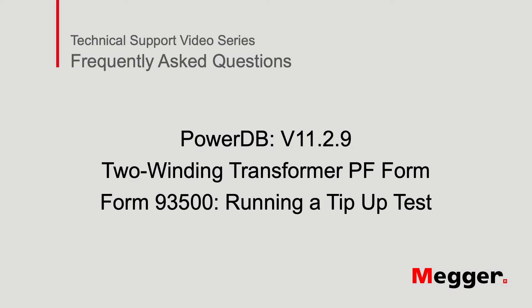Hello and welcome to Megger's Technical Support Videos, where today we will be discussing the PowerFactor Form 93500 tip-up test.